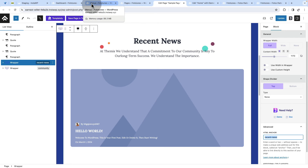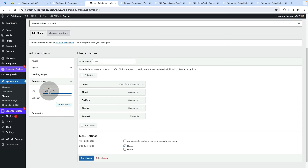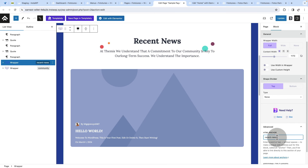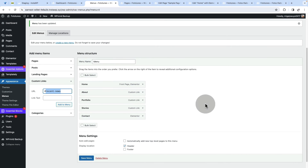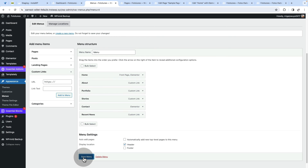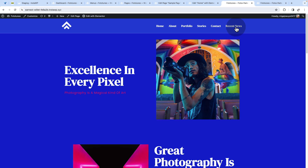We want to link straight to the container with the HTML anchor 'recent news' on the sample page from our navigation. From the menu, add a custom link using the hash symbol followed by the HTML anchor name, just like with Elementor. However, if you add it with just the hash, it won't work because this container is not on the current page. Let me show you — after saving changes and loading the homepage, the recent news menu item appears but clicking it does nothing.